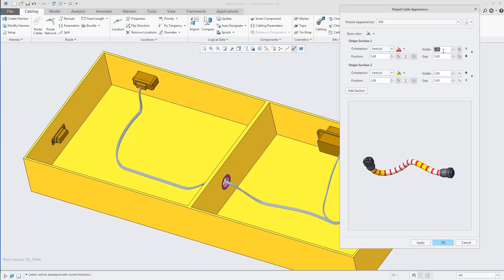You can add multiple section stripes. We are going to stop at two stripes here. Click Apply to create a stripe.